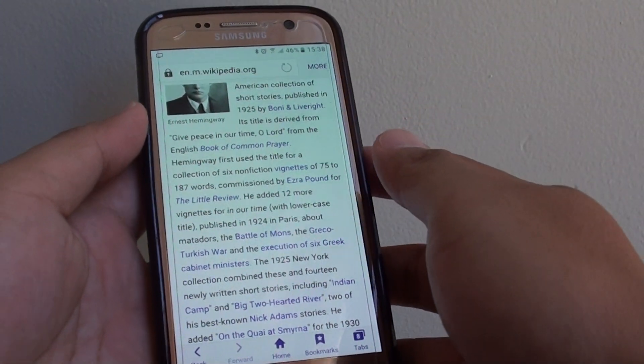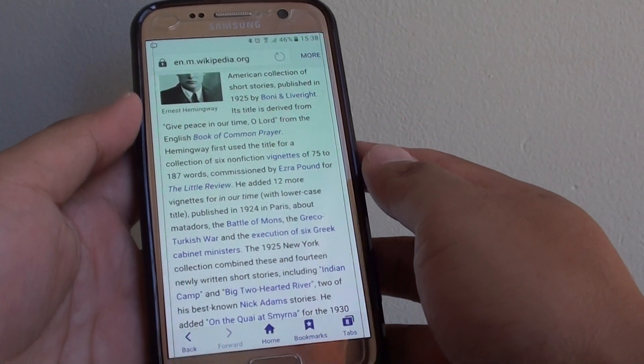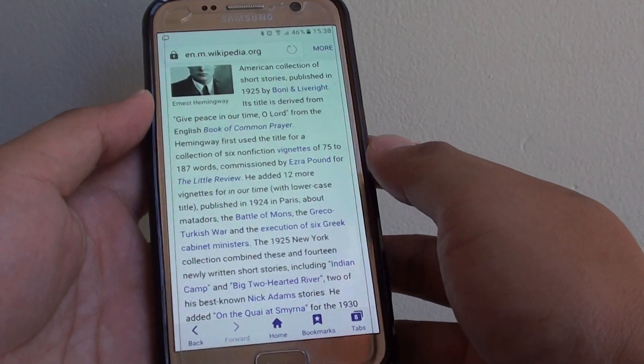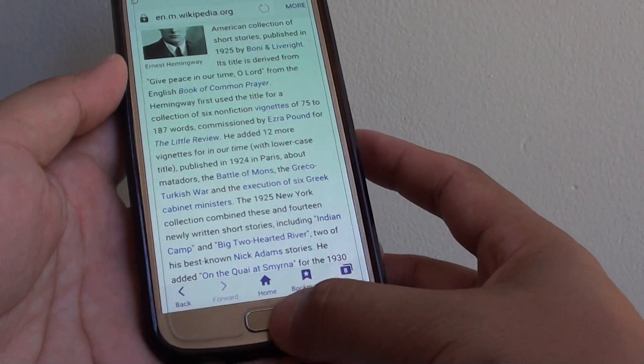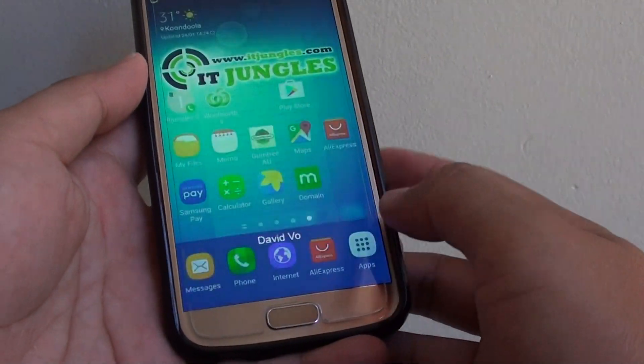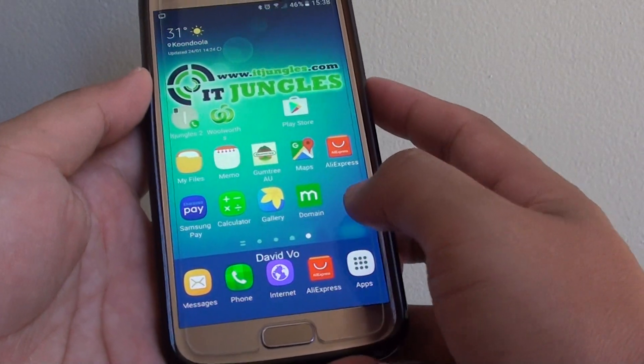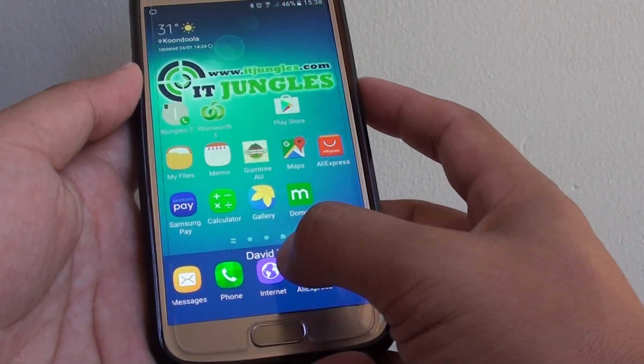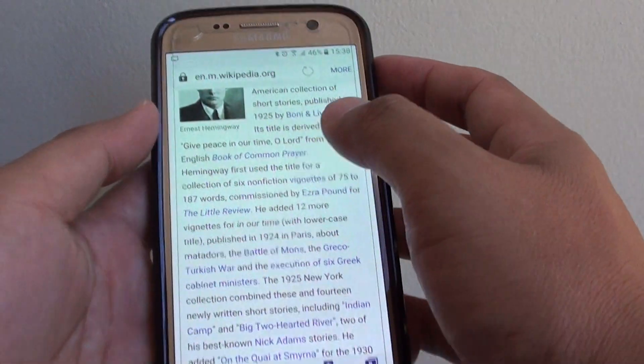How to save a web page as a PDF document on a Samsung Galaxy S7. First, press the home key to take you back to your home screen, then launch the internet browser app.